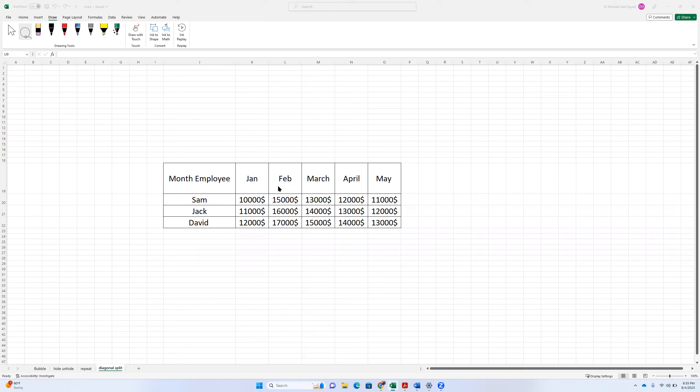Okay, so this row here represents the month. This column here represents the employee name. And there is no nice way to do that in the next cell.